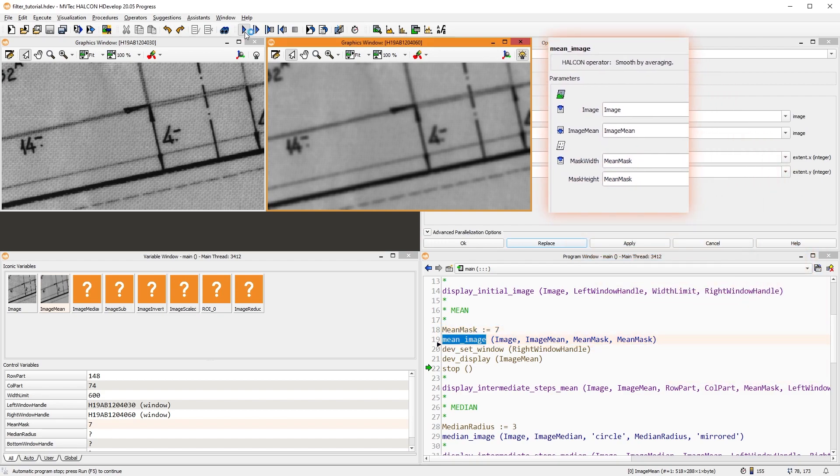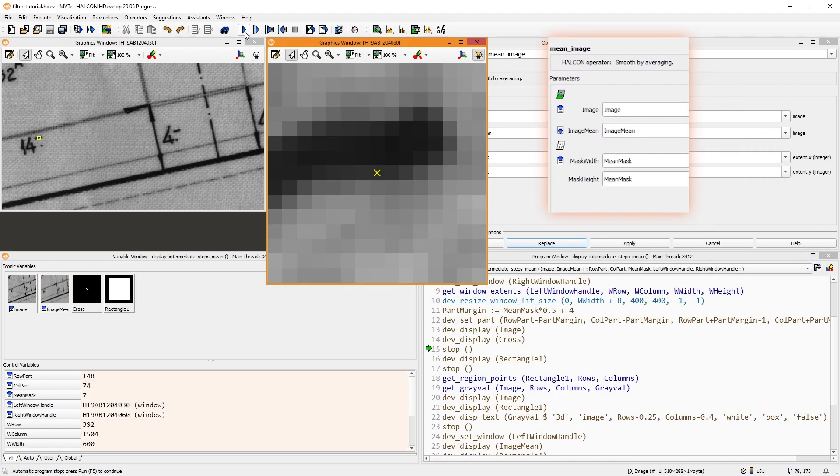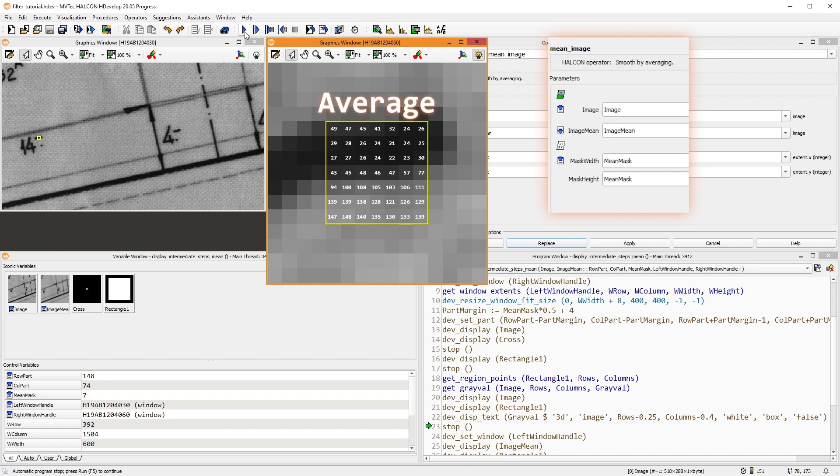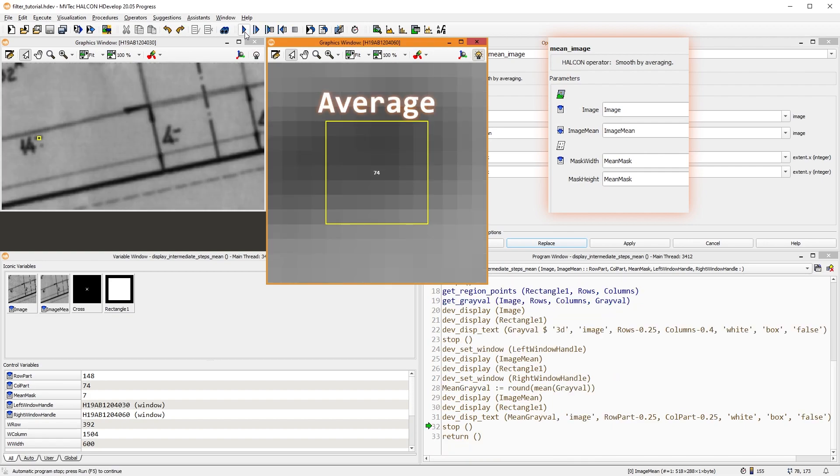For every pixel, a mask with the specified width and height is created. Then, we take the grey values inside this mask and compute the average. This new value is assigned to the center pixel. Thus, the image is smoothed very evenly.